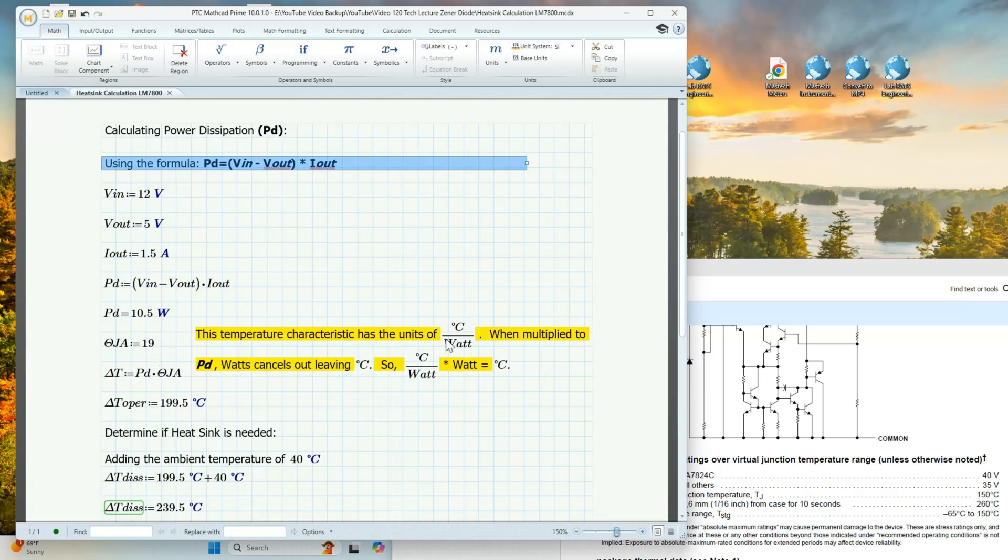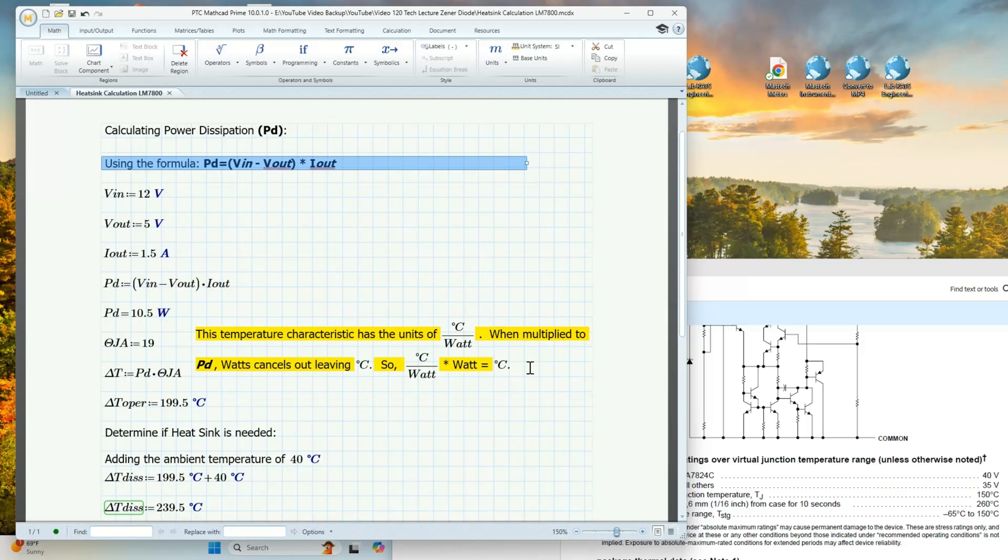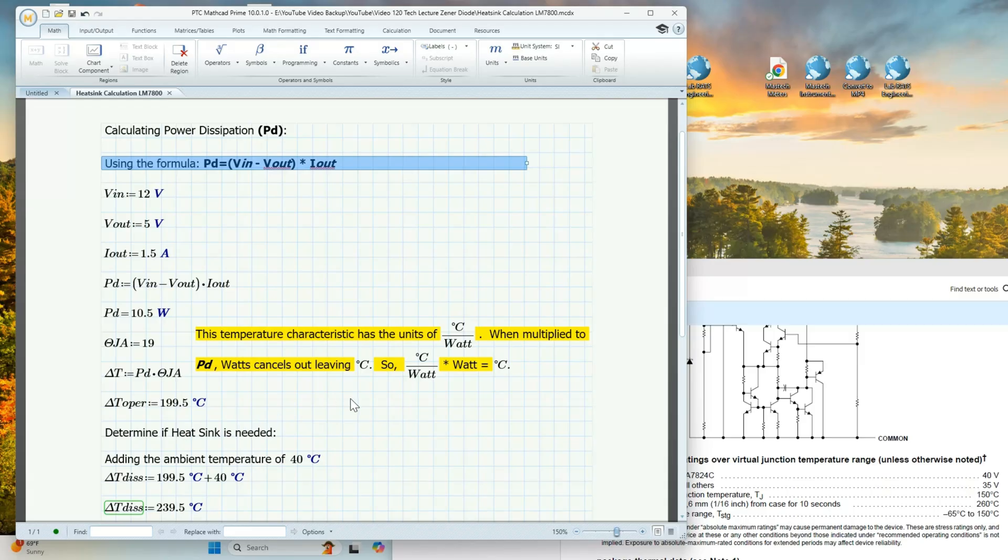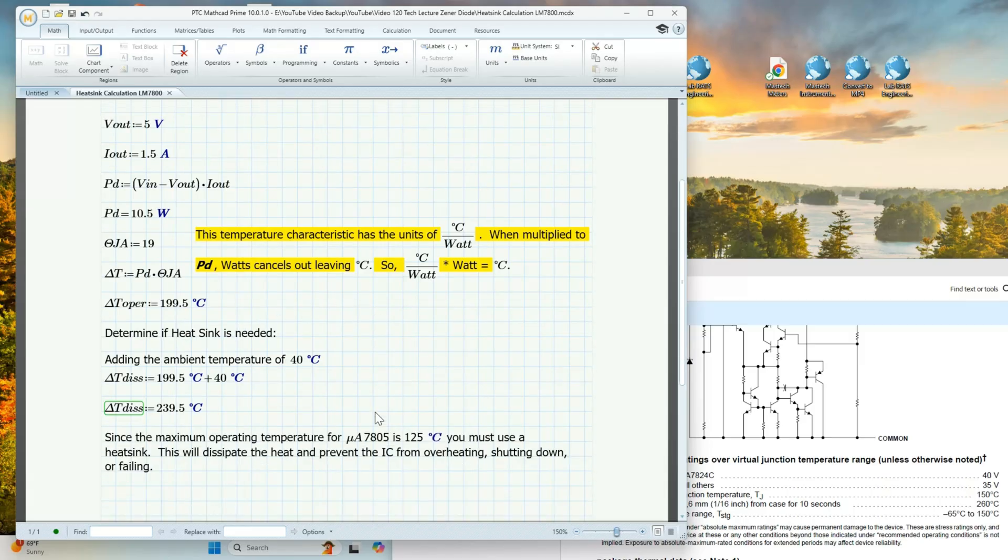Now you may wonder why our answer isn't Celsius when we had a watts unit component. We do unit reduction. We know that the theta JA units are Celsius per watt, and when we multiply that to PD, the watts cancel out, leaving Celsius only. As you can see here, this watt cancels this watt, leaving Celsius. So we take the delta T equals PD times theta JA, which is 19 times 10.5, and we get 199.5 degrees Celsius.